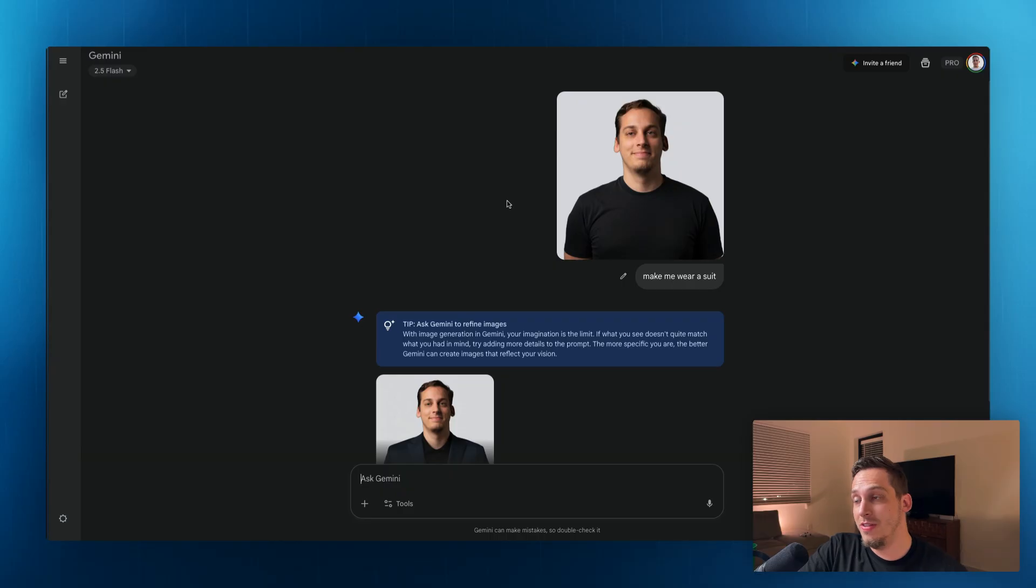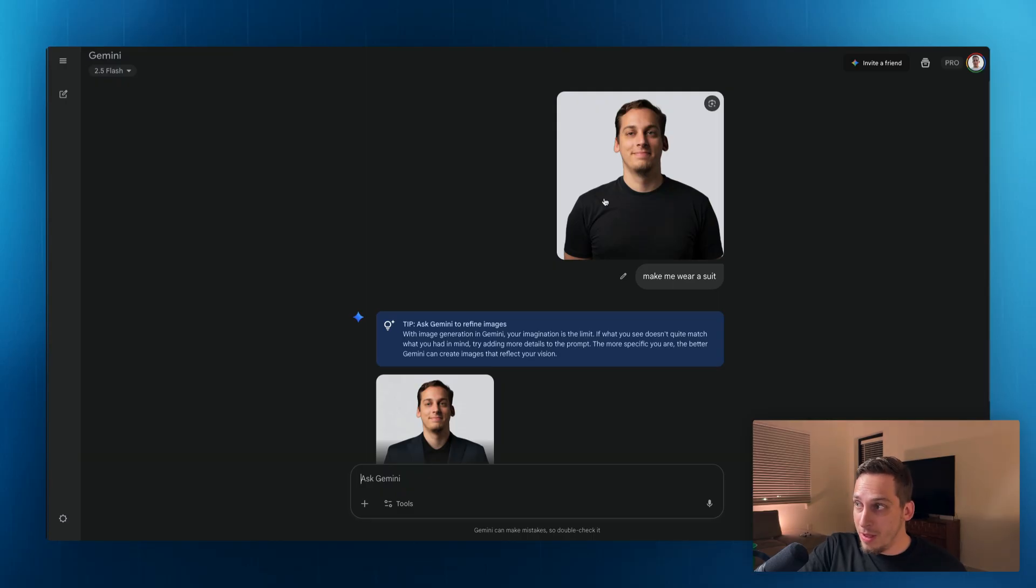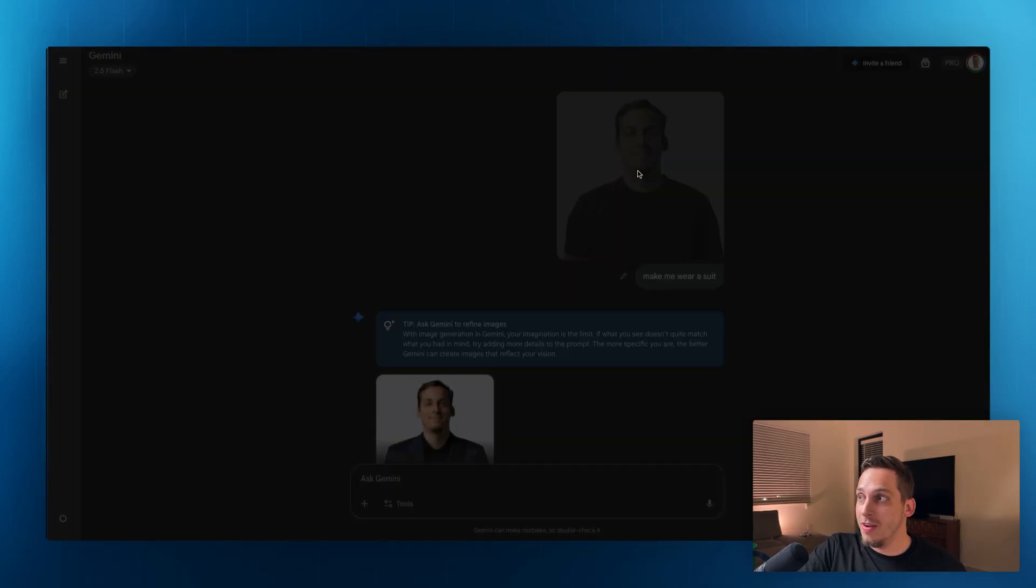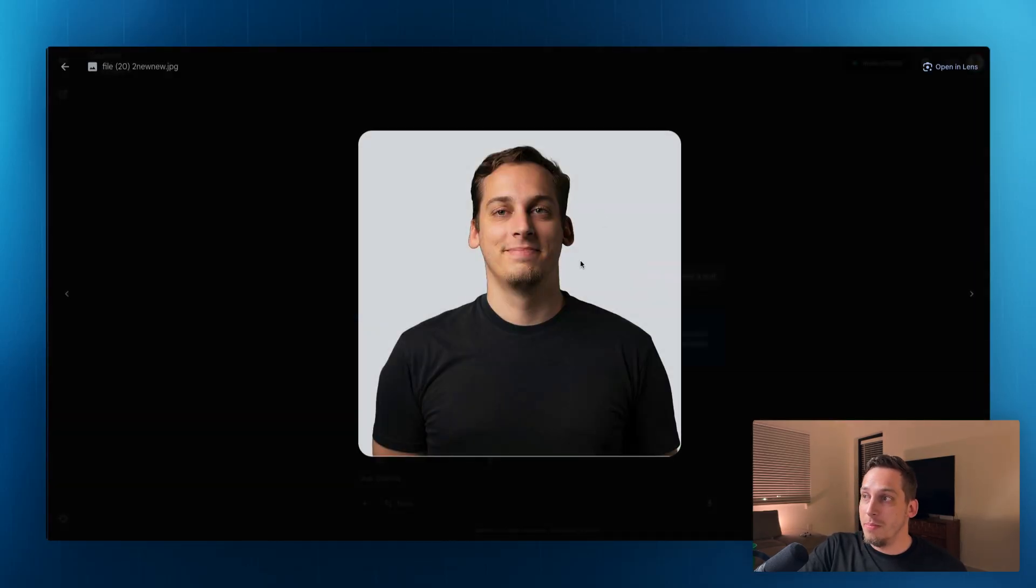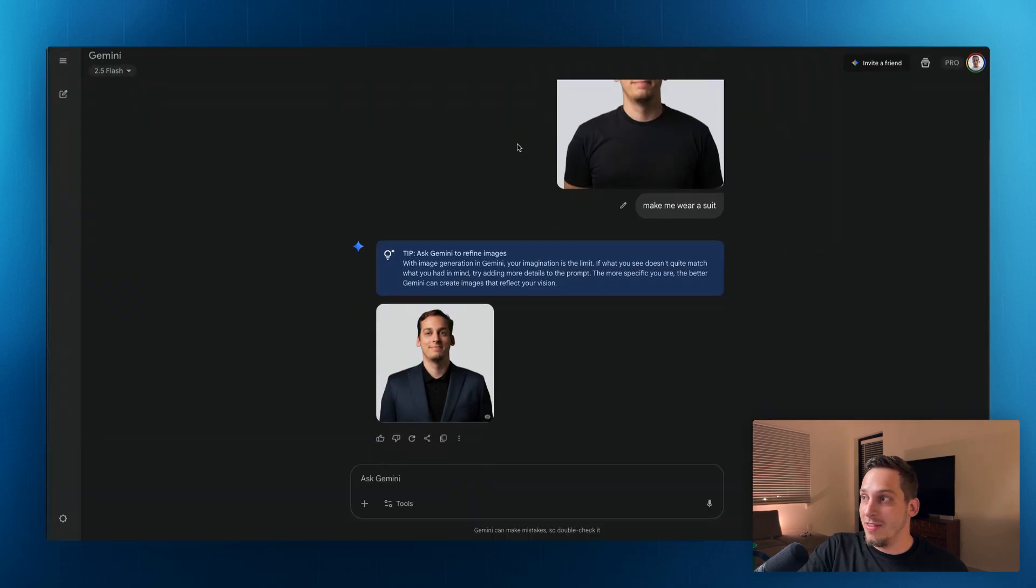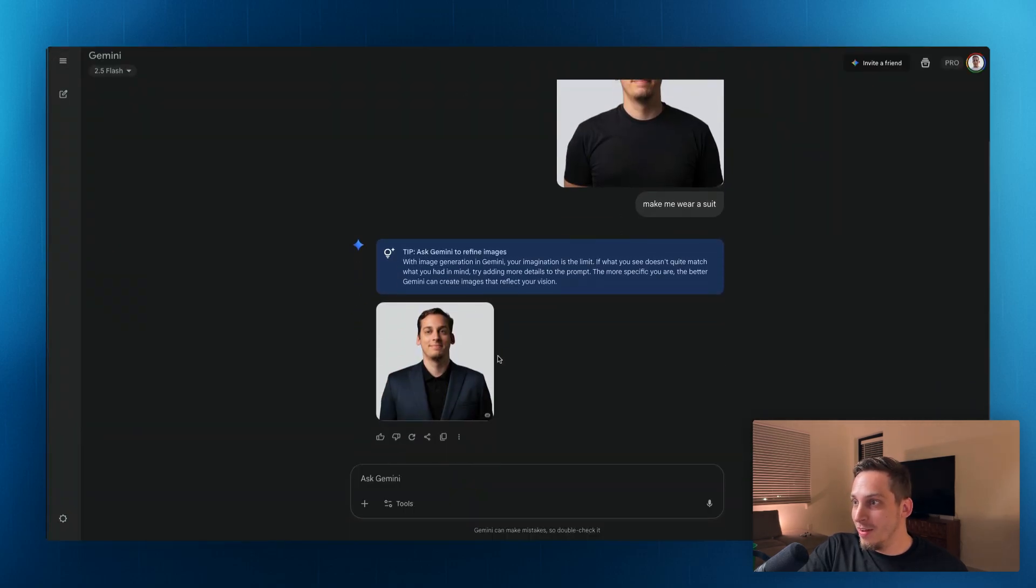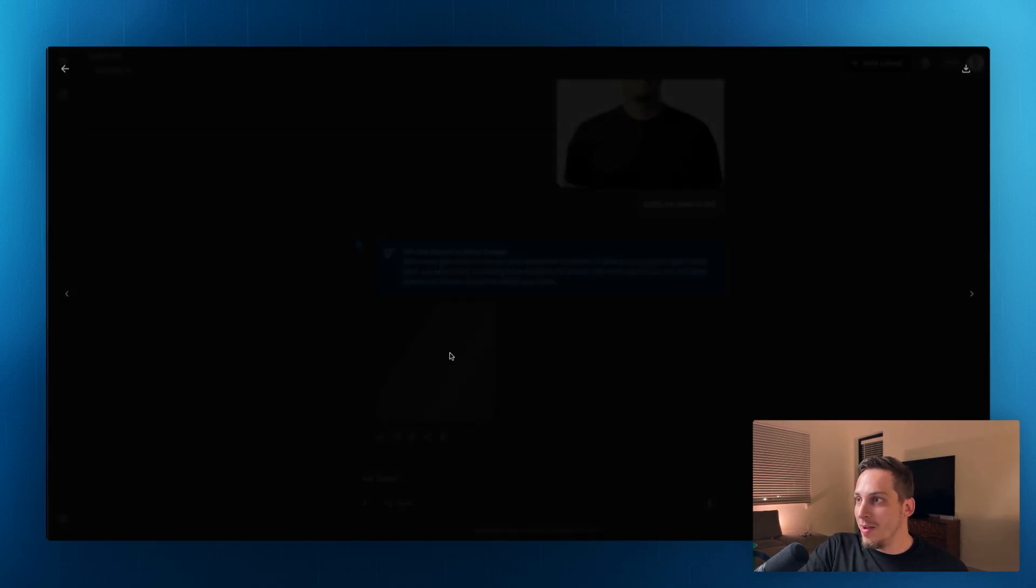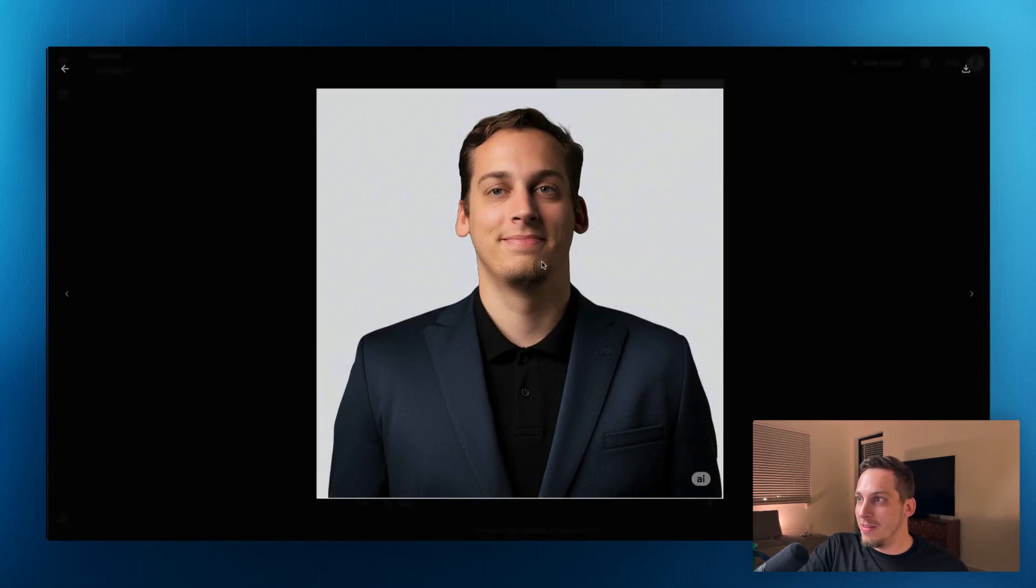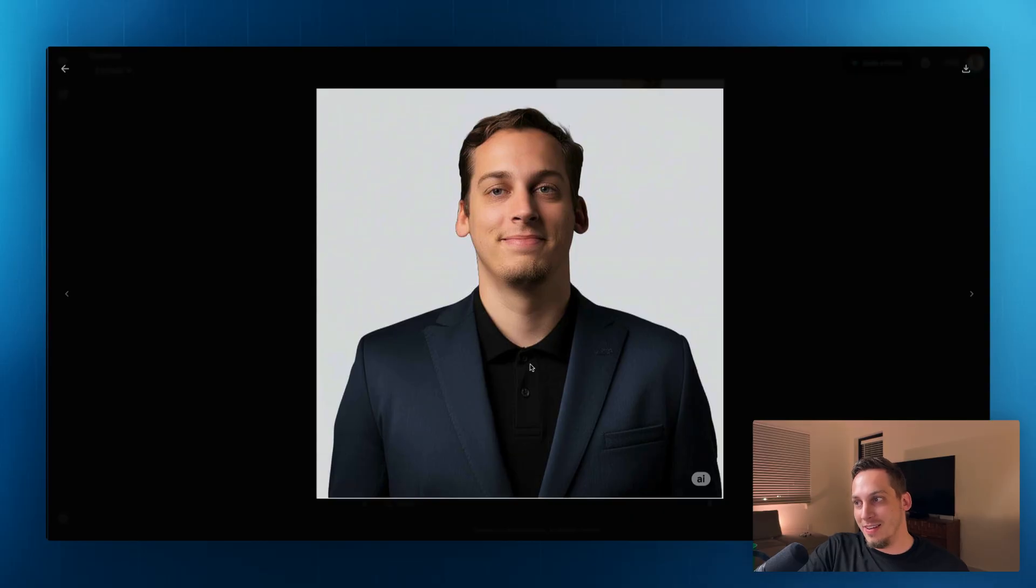Now I've also noticed that Google's model is pretty amazing at generating images. As you can see here, I have one of my thumbnail images, my thumbnail shots here, me in a black t-shirt, kind of smiling awkwardly. And as you can see, I said, make me wear a suit. I am wearing a suit, basically the same face, didn't change anything at all, didn't change the background at all. And it just added that suit for me. And it's a nice black polo shirt.